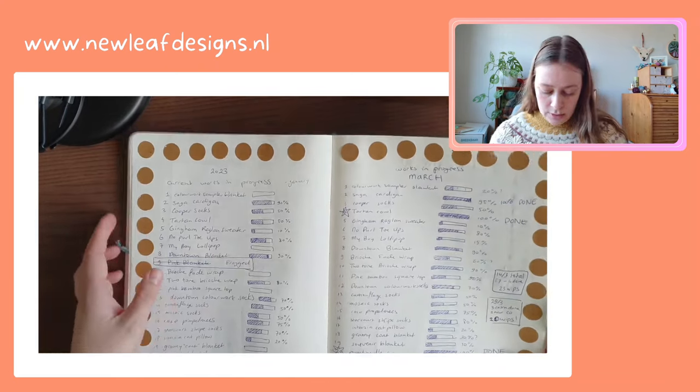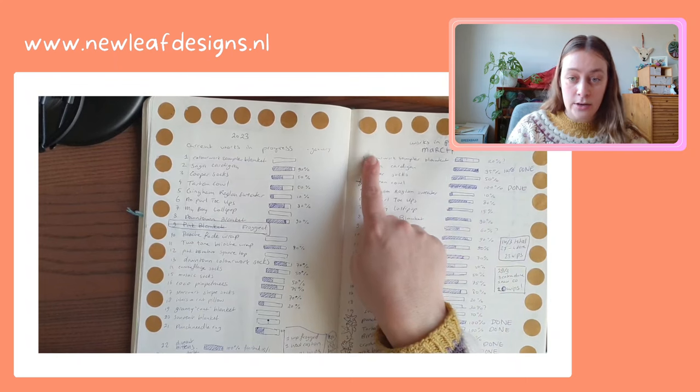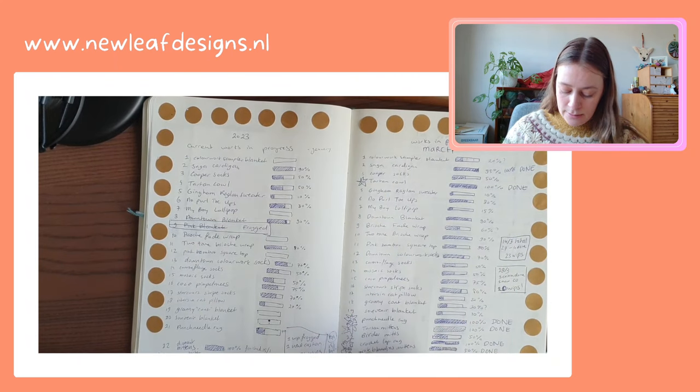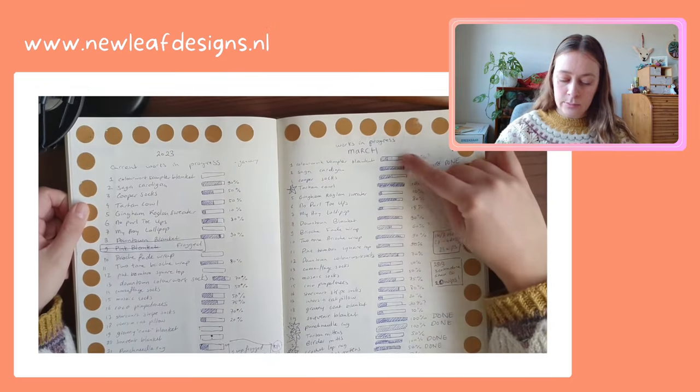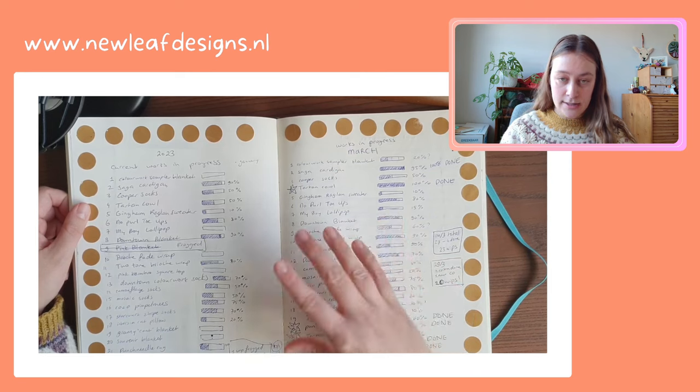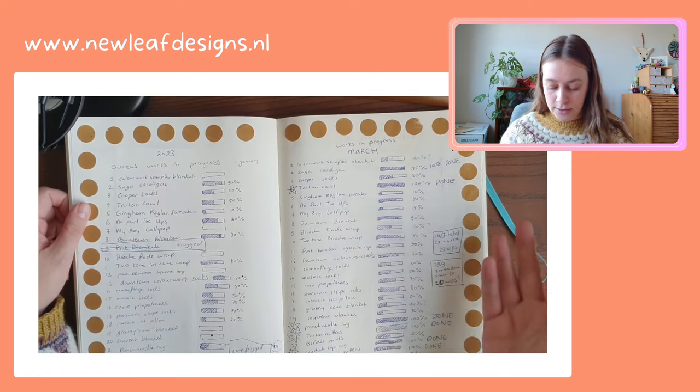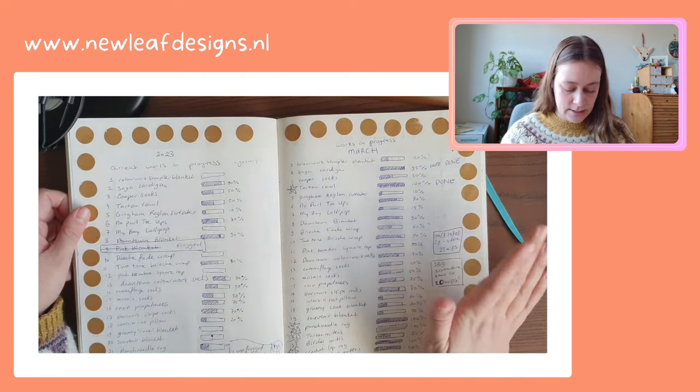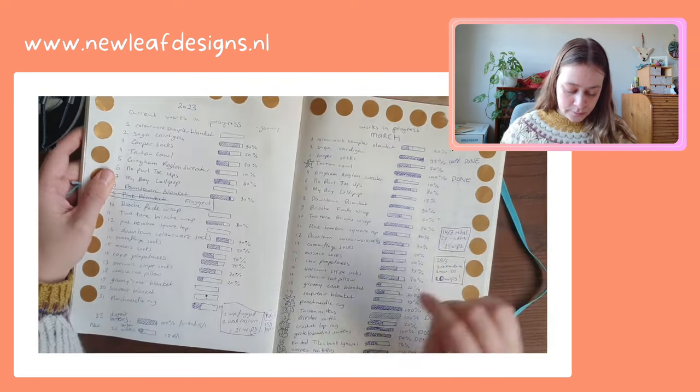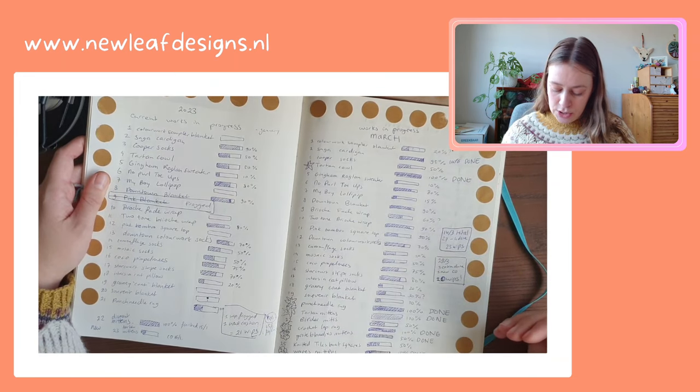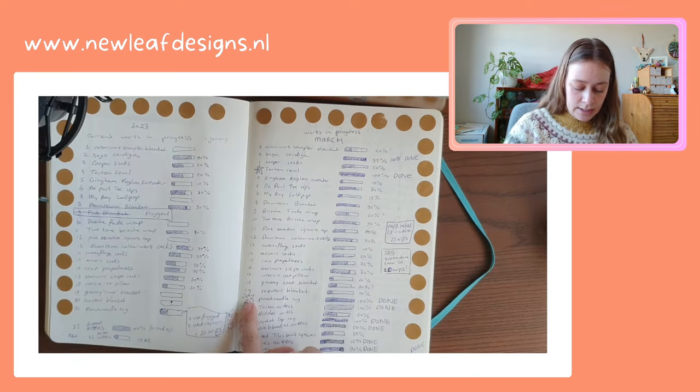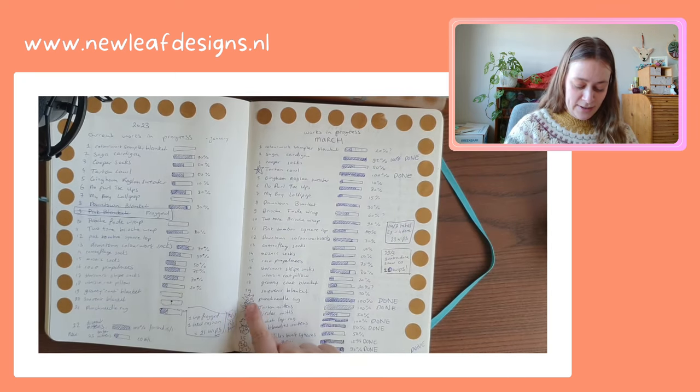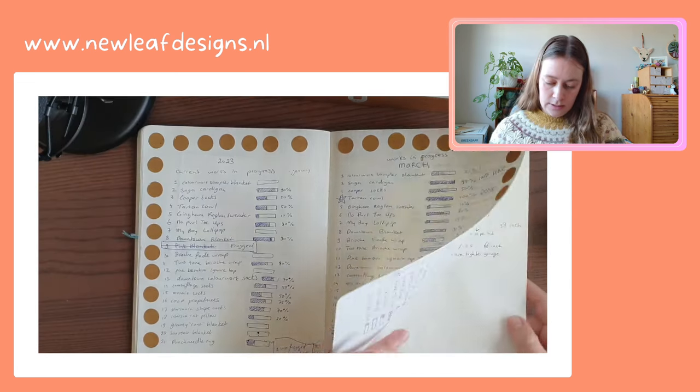But basically I just write down the name of the project and then I have a little progress bar which, you know, empty is zero percent and full is hundred percent, and I kind of just eyeball it every time. It's not exact. But yeah, and then once I finish a project I write done next to it and I don't know, draw a little star or cloud shape around the number.